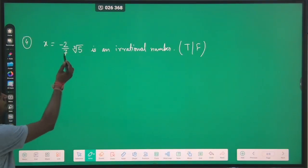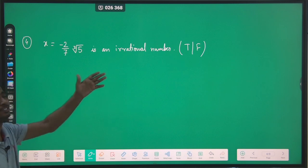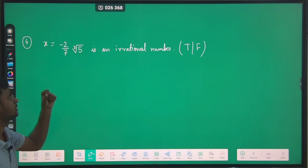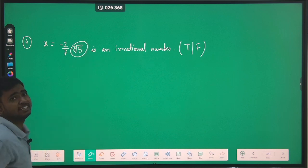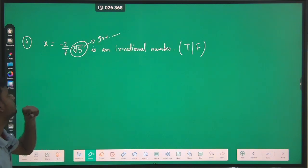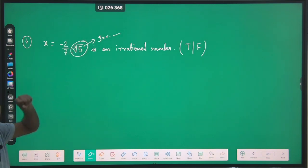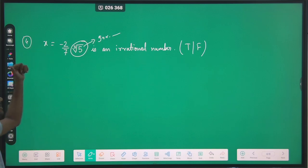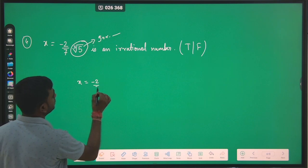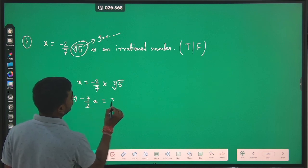Our next question: prove that minus 2 upon 7 multiplied with cube root of 5 is an irrational number — true or false. Cube root of 5 is an irrational number, which we can prove through the contradiction method. Now if we suppose x equals (−2/7)∛5 is a rational number, then we can say that (−7/2)x equals cube root of 5.